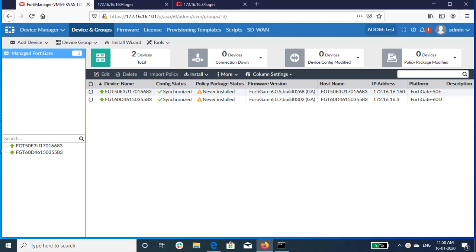Each FortiManager can support multiple firmware versions for managed FortiGates. To ease administrative burdens, it's recommended to standardize on a single version and then migrate between versions when needed. You can upgrade all FortiGates at once or perform batch upgradation for selected firewalls.